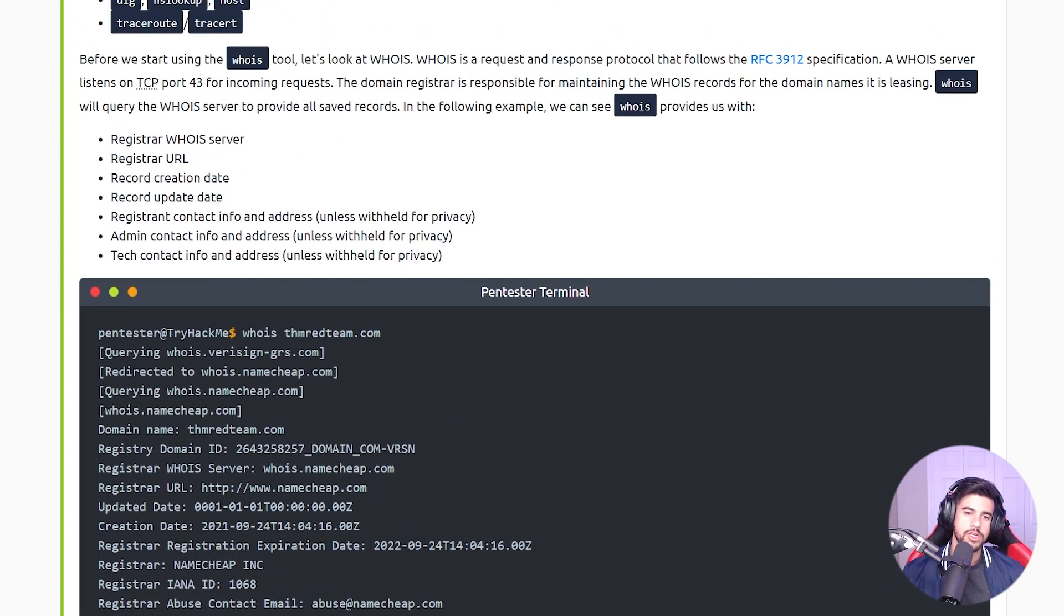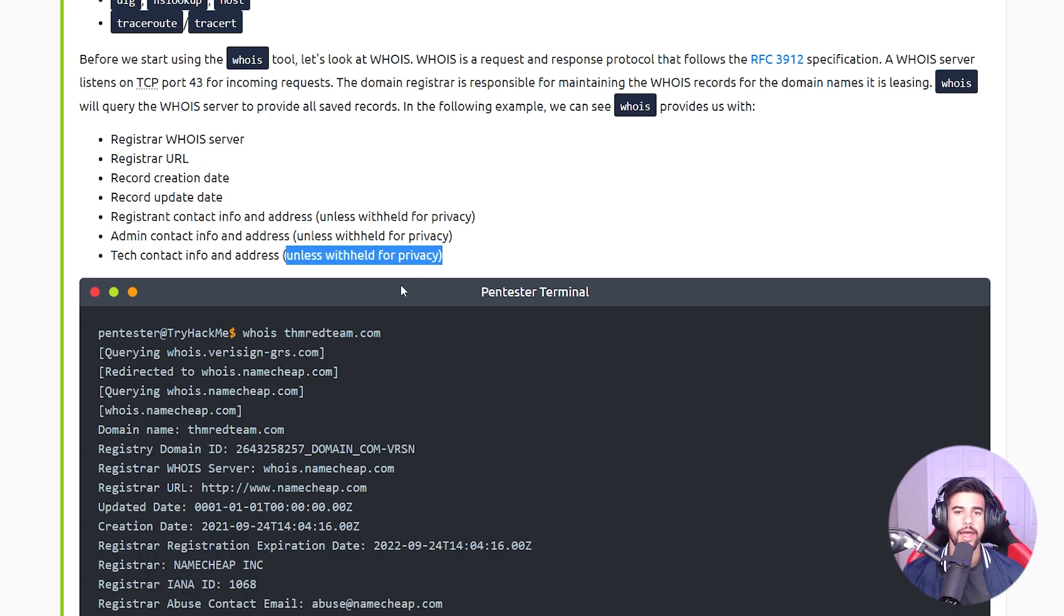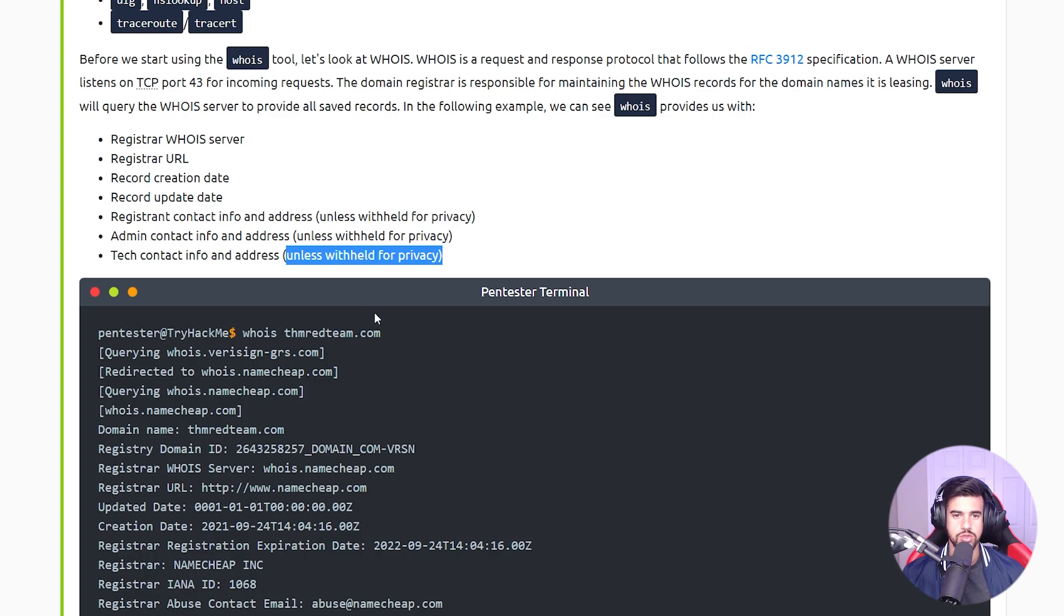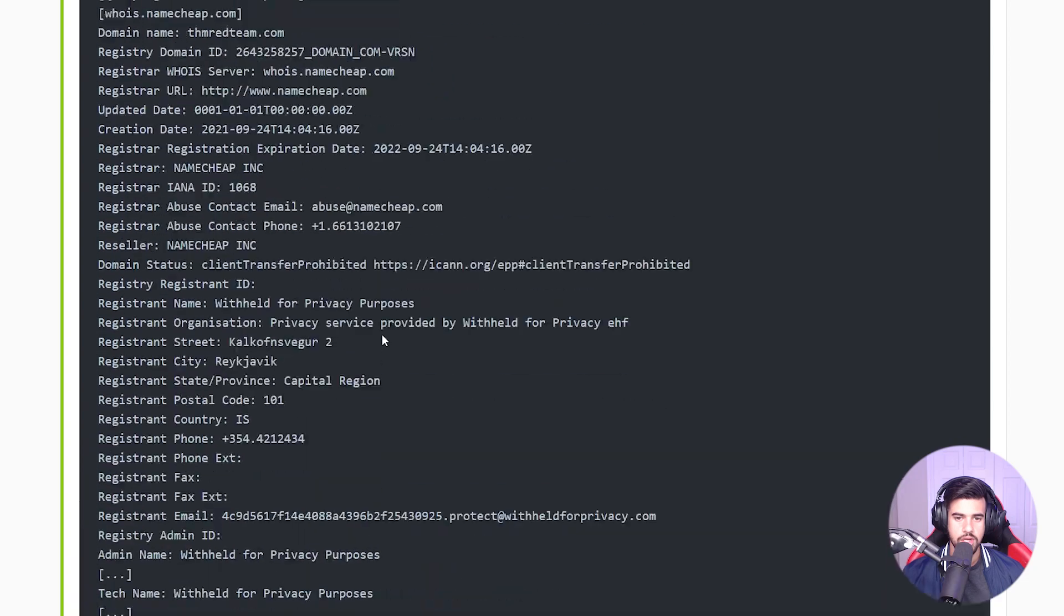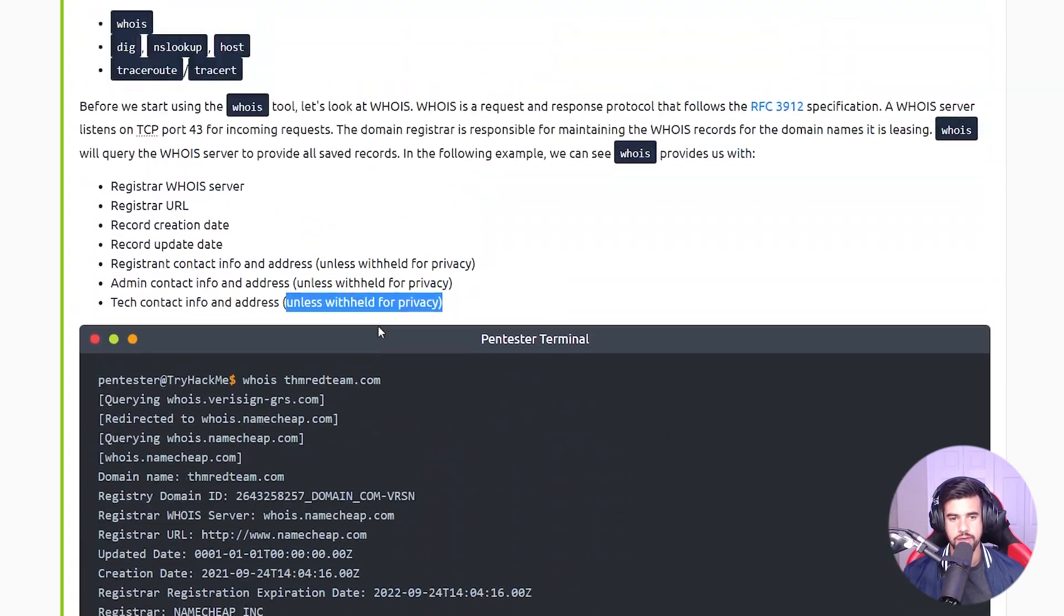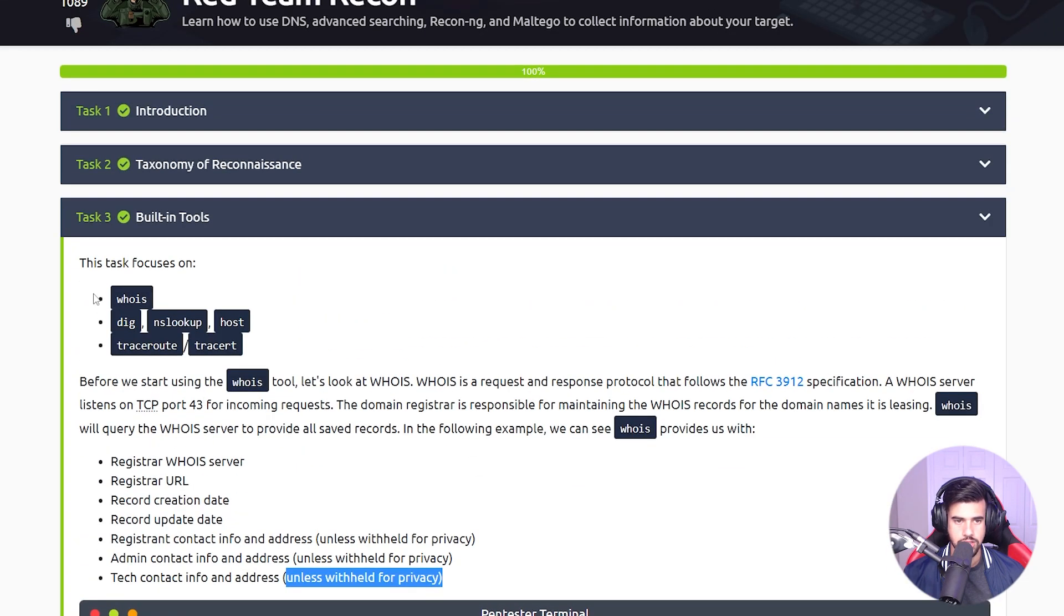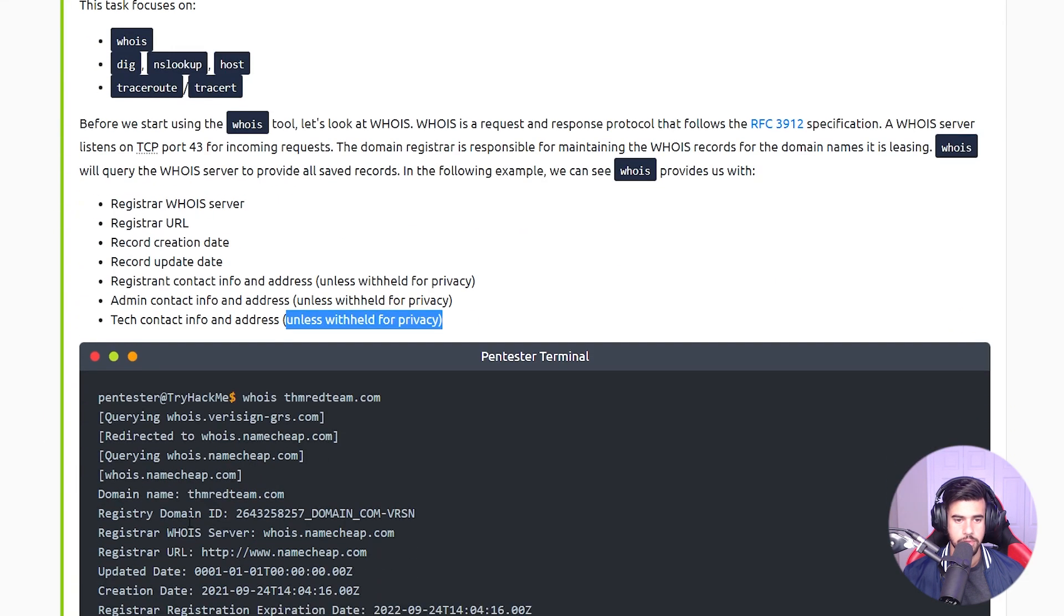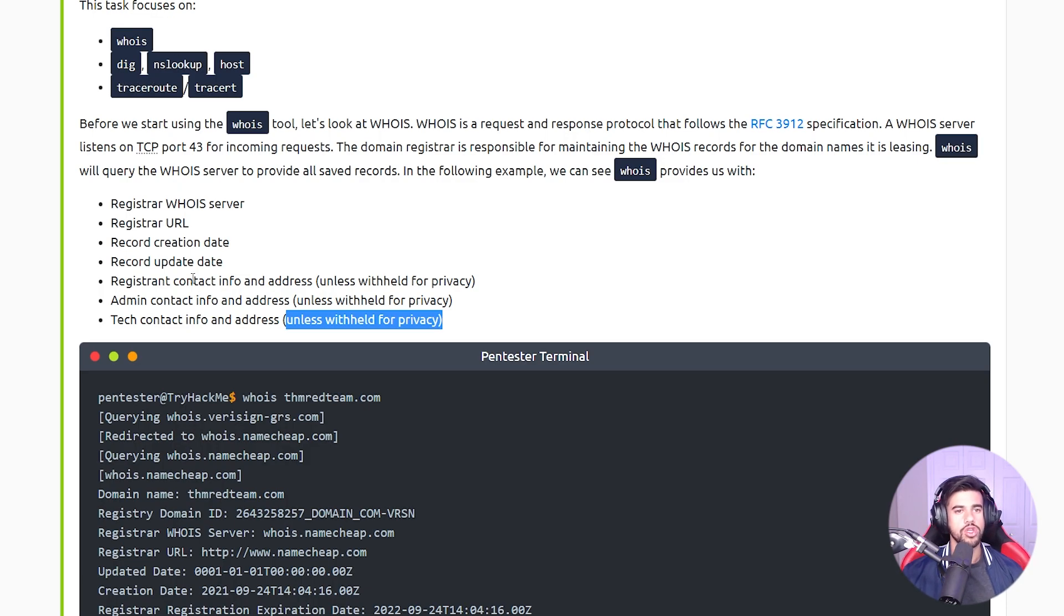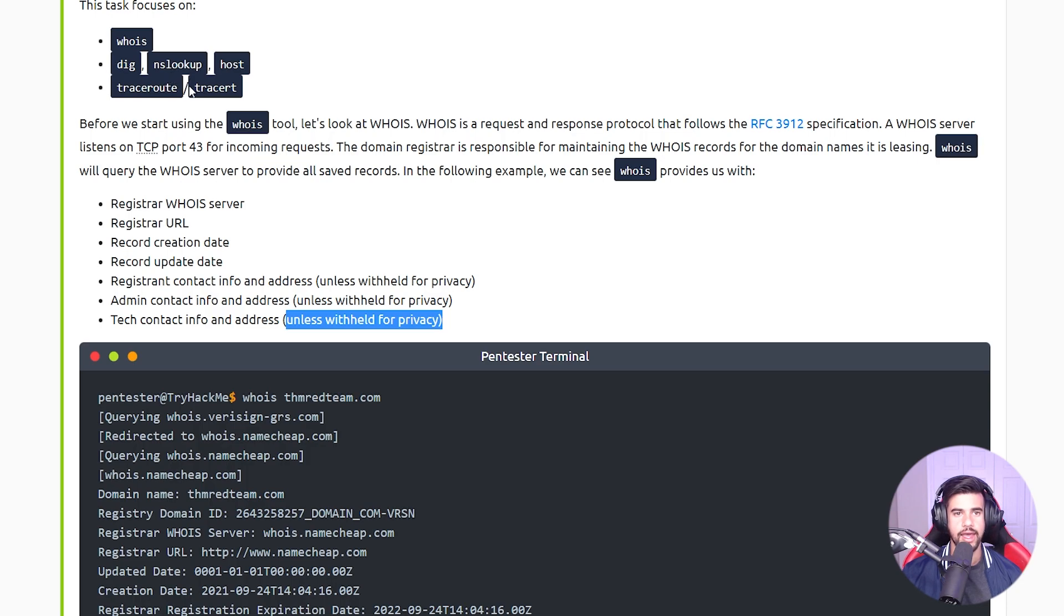Especially if they didn't pay for privacy. You can withhold it by when you register your name servers - you can apply privacy to it where it's not going to leak this info. But if they don't do that, then you can actually gather this publicly available through WHOIS.